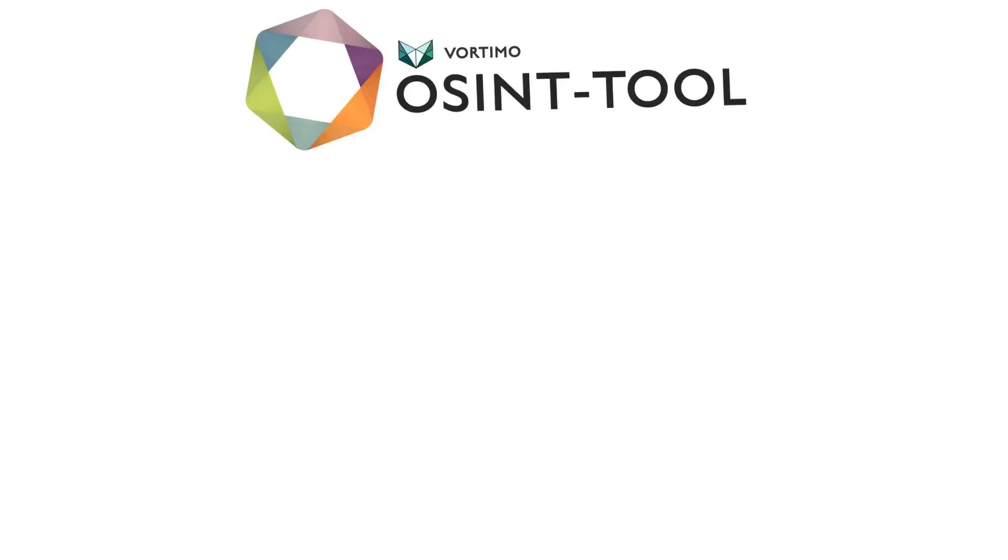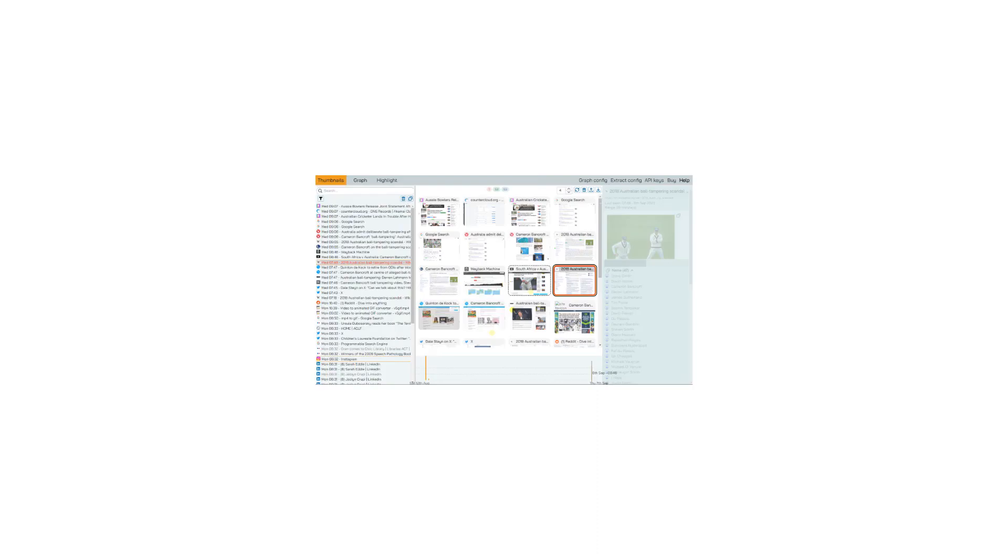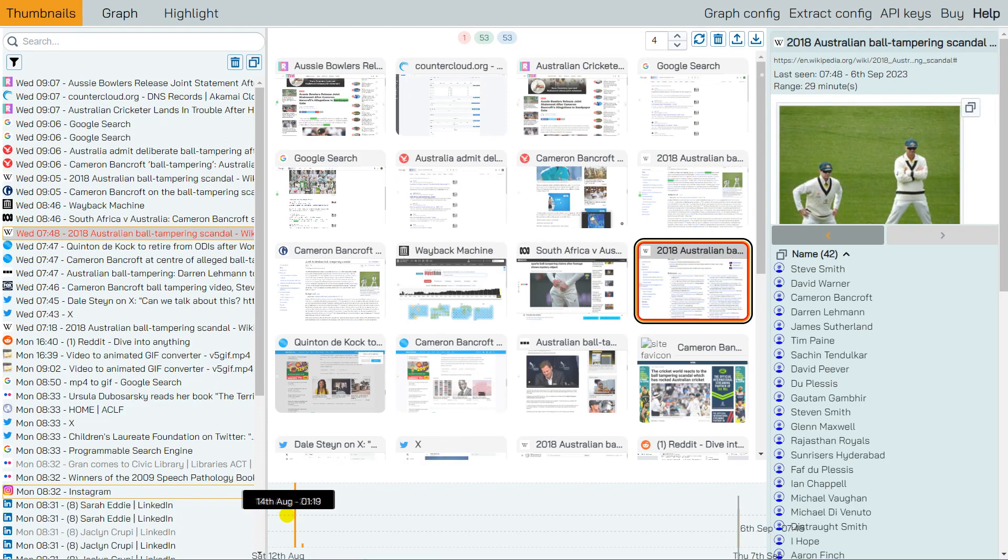Yes, yet another Chrome extension, because what your browser really needs is another one of those. But hang on, because OSINT tool isn't just your run-of-the-mill let-me-clear-your-cookies-for-you extension.